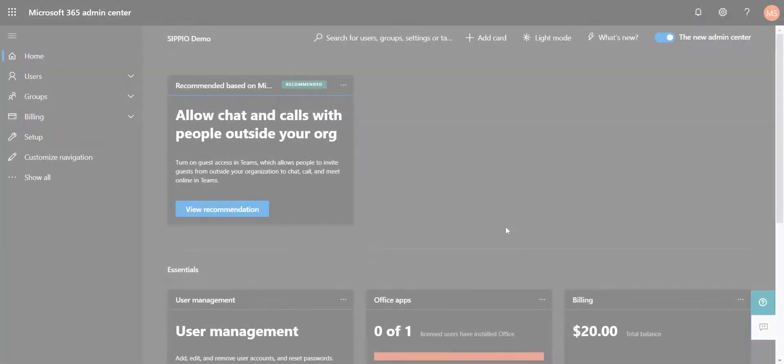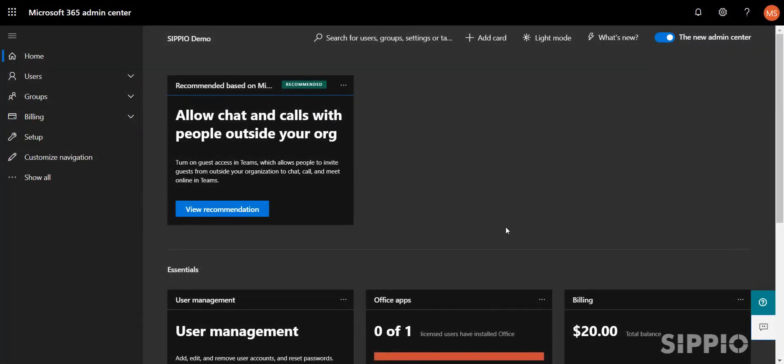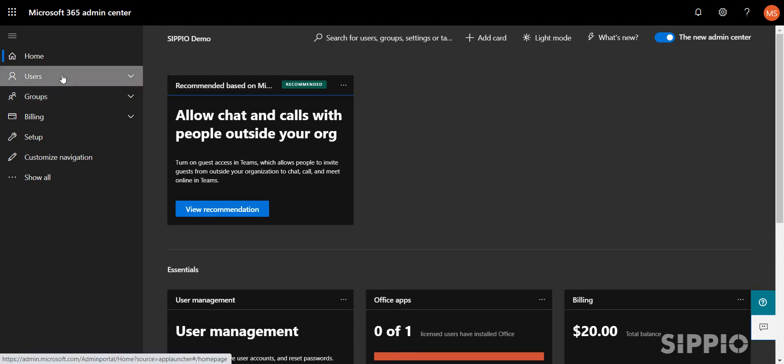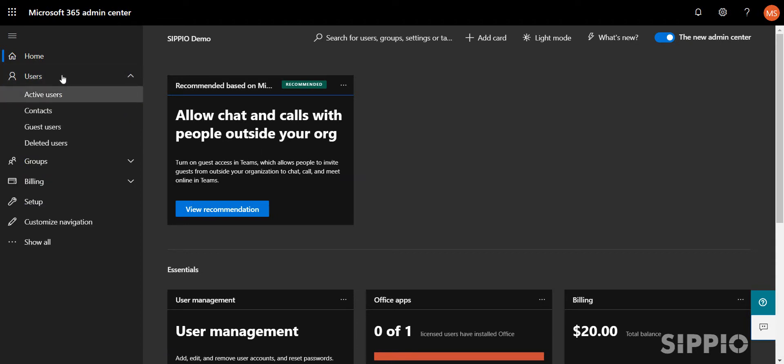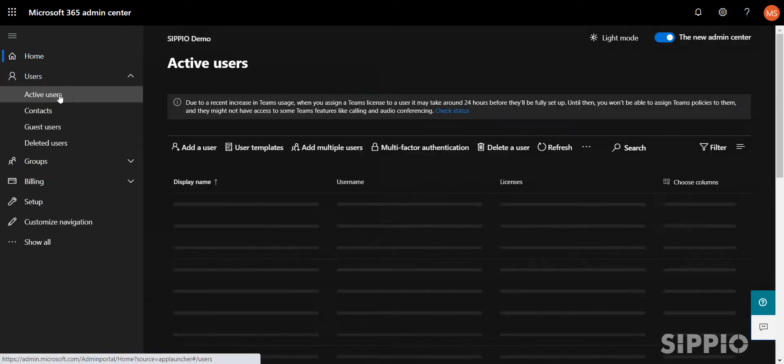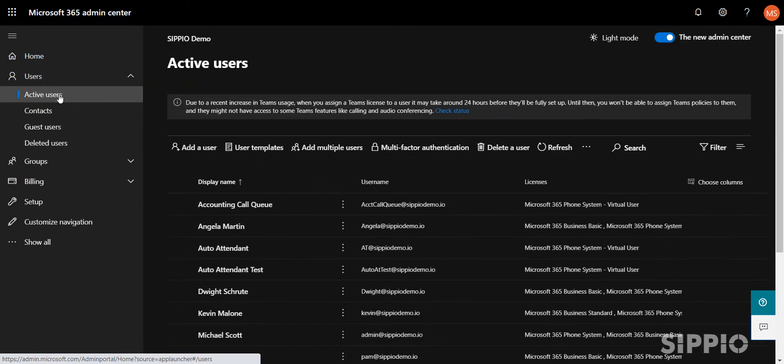Let's begin by going into the Office 365 Admin Center. Select Users, Active Users, and select the user you wish to associate an extension to.